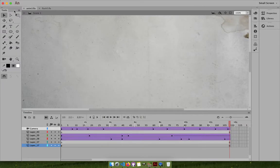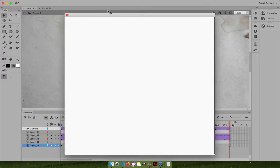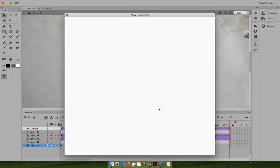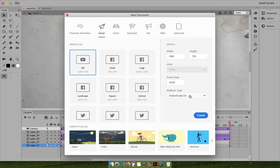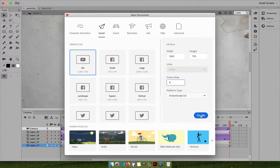Let's create a new animation where the Sun rises. We should not waste too much time, so go with 1280 by 720 size and use 8 frames because we want to keep things as easy as possible.